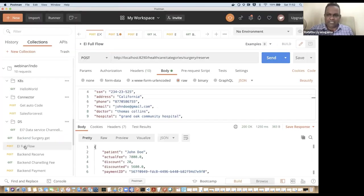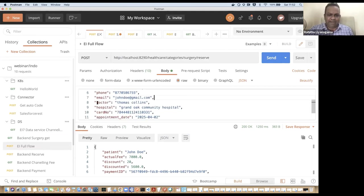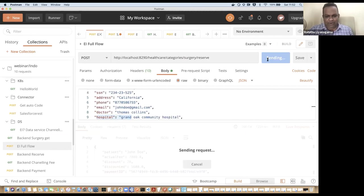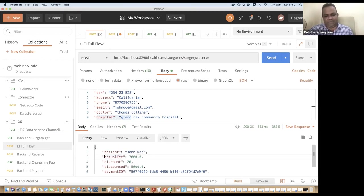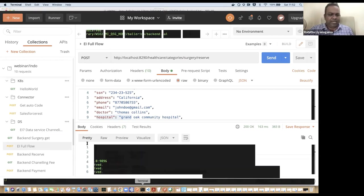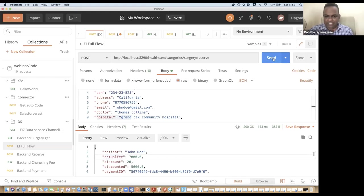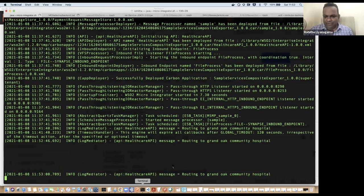Using Postman, I'm sending a basic payload with patient name, doctor, hospital, card number, and appointment date — and getting back the booking confirmation. You can see the EI debug window showing it creates the message, routes to Grand Off hospital, and calls the payment service, getting back a payment receipt. That's how the basic API works.